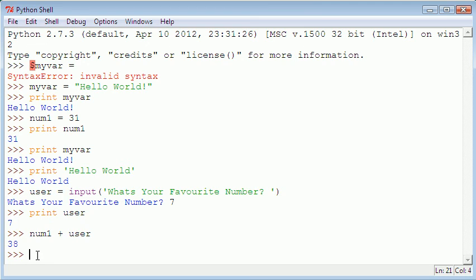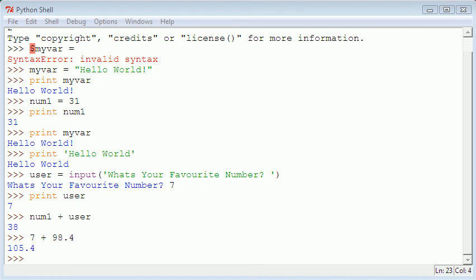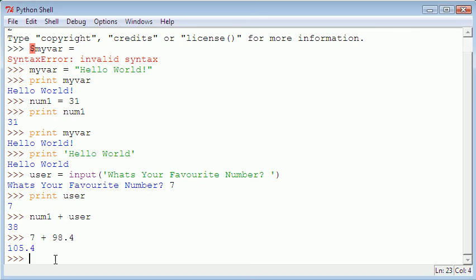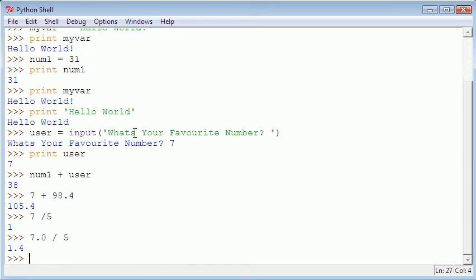And if you watch the other videos you'll know that if I was to divide 7 by 5 that won't give me an even return so if I hit enter it gives me 1 and obviously 7 divided by 5 isn't 1 it's 1 point something. So if you watch the maths one you'll know we have to type in 7.0 divided by 5 and it gives me the real answer which is 1.4.